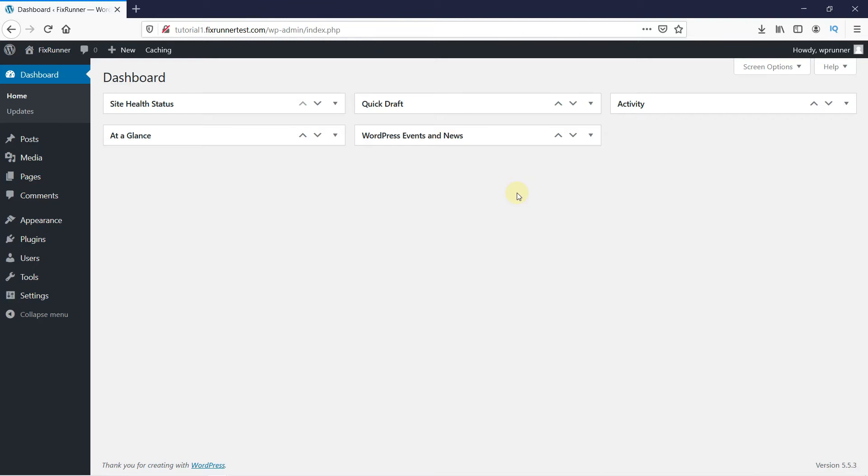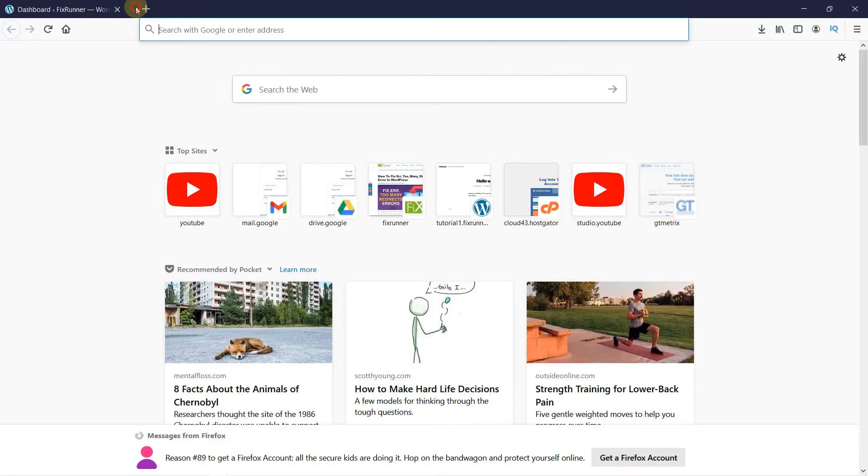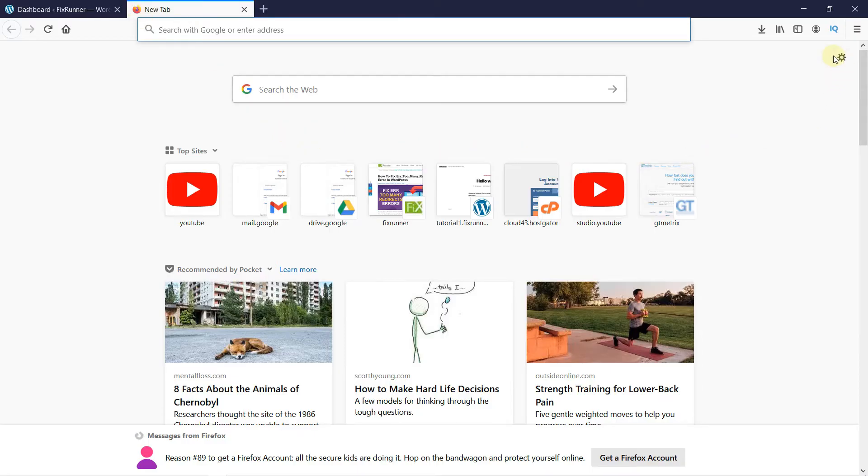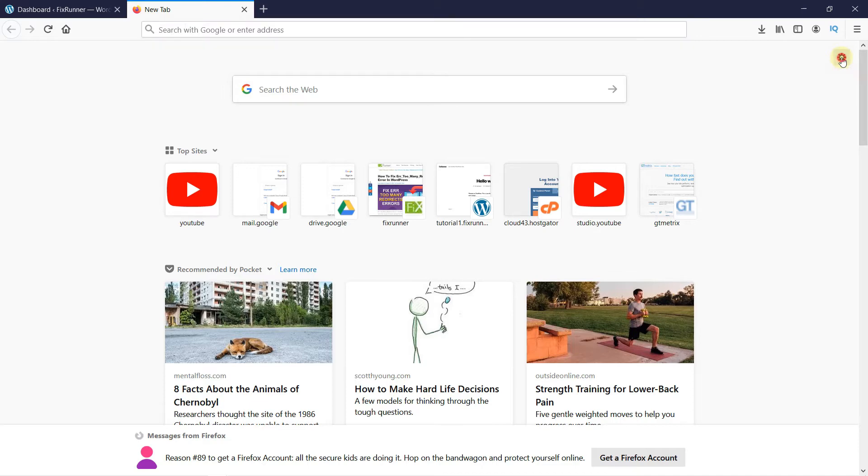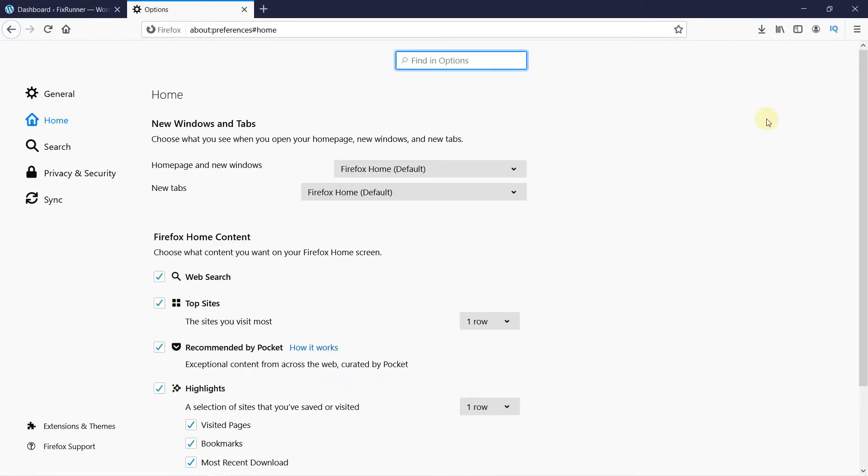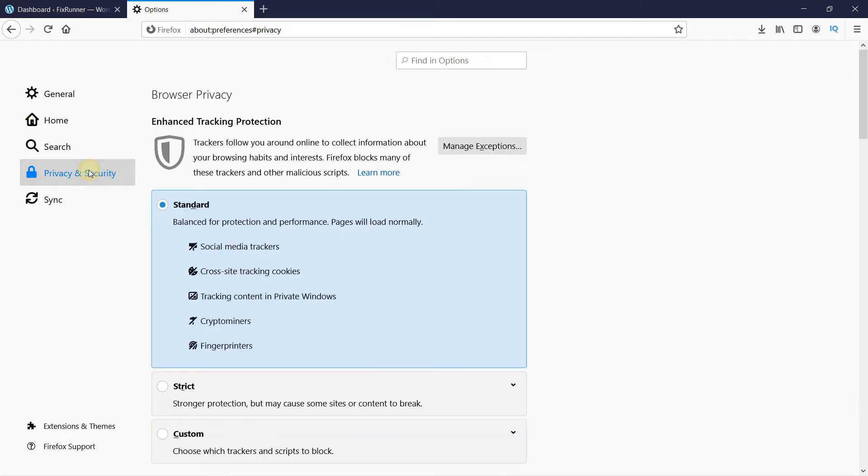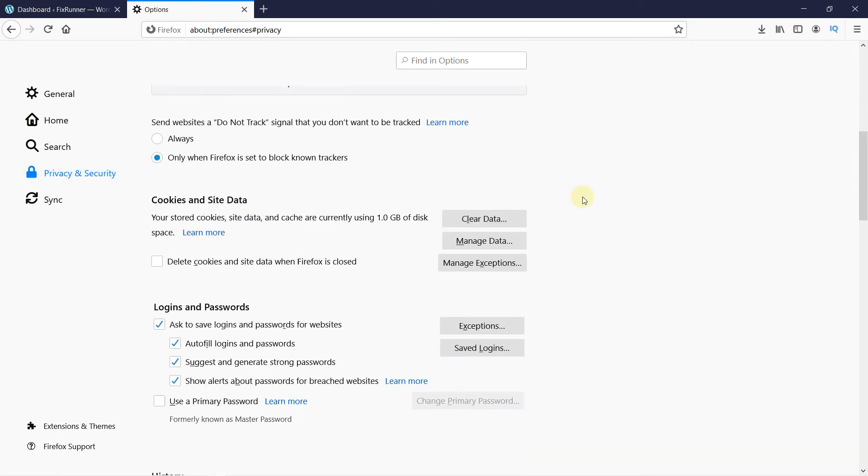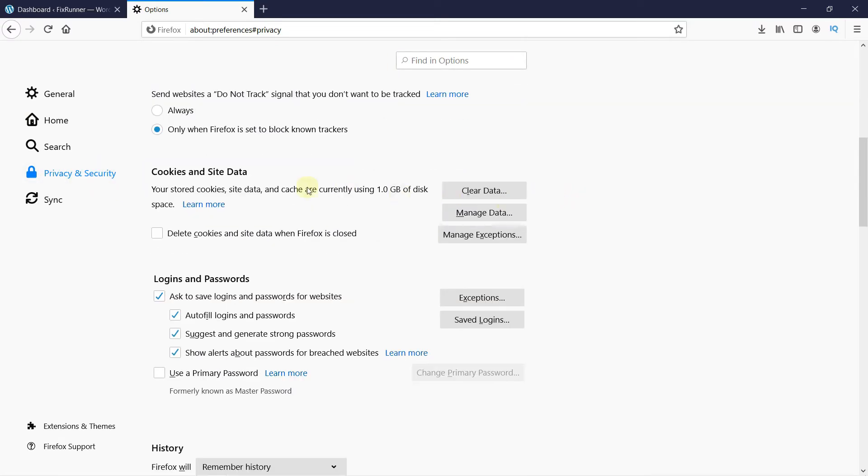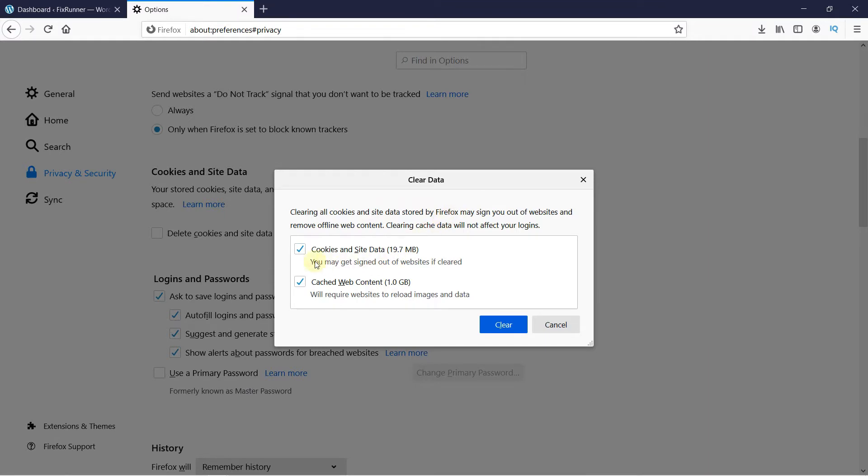I'm using Mozilla Firefox as my browser, so to clear my browser cache, I will open a new tab and click on this gear icon. Then select the privacy and security option. Scroll down to cookies and site data section. Click on clear data. Check both these options if they are not checked. Then click on clear.